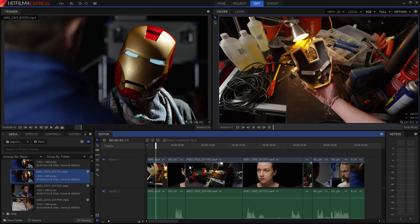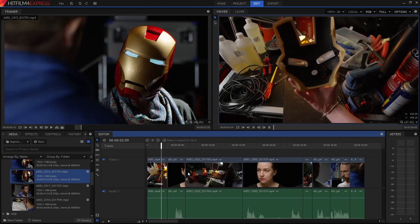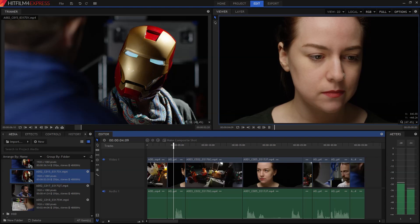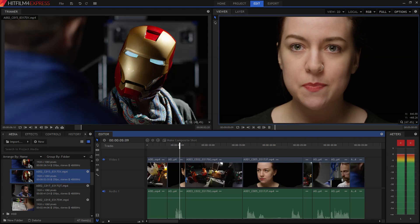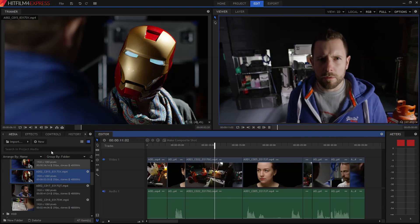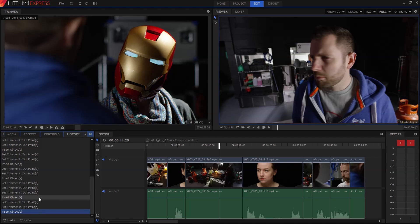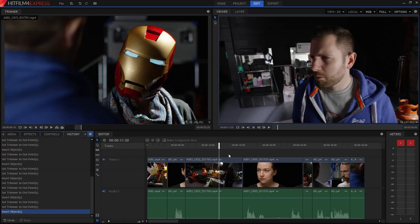So nothing is ever locked down in HitFilm. You can change your mind at any time, and everything you do is remembered in the history panel, so you can always undo something if you don't like it. This means you really can experiment as much as you want, without messing anything up.